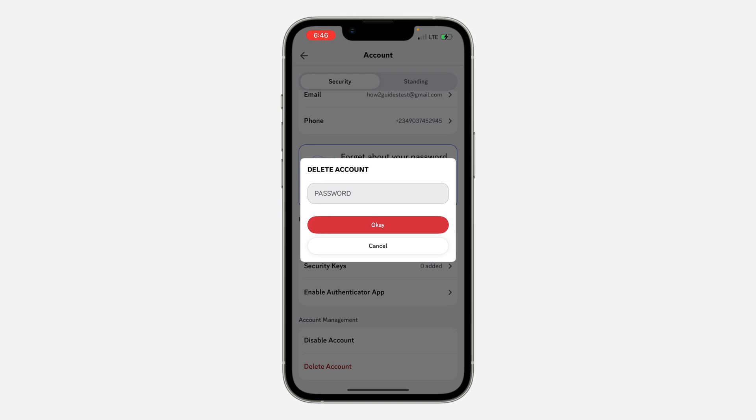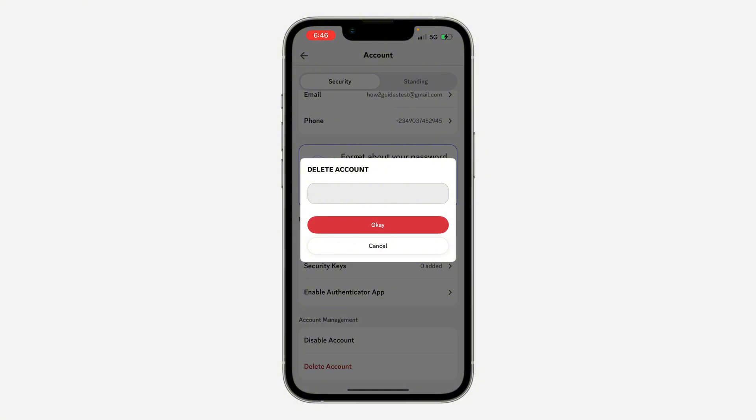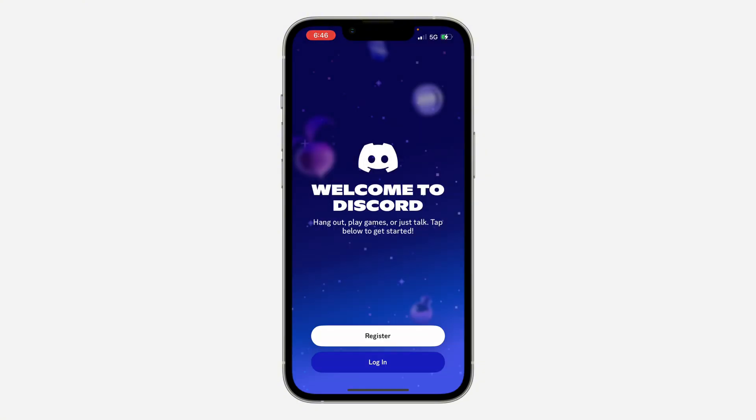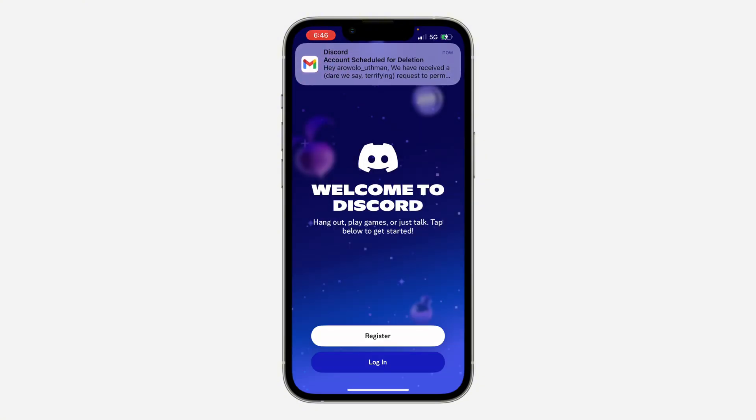Now to delete your account, you need to enter your account password. Once you enter your password, click on OK and your account will be deleted. If you found this video helpful, hit the like button and subscribe.